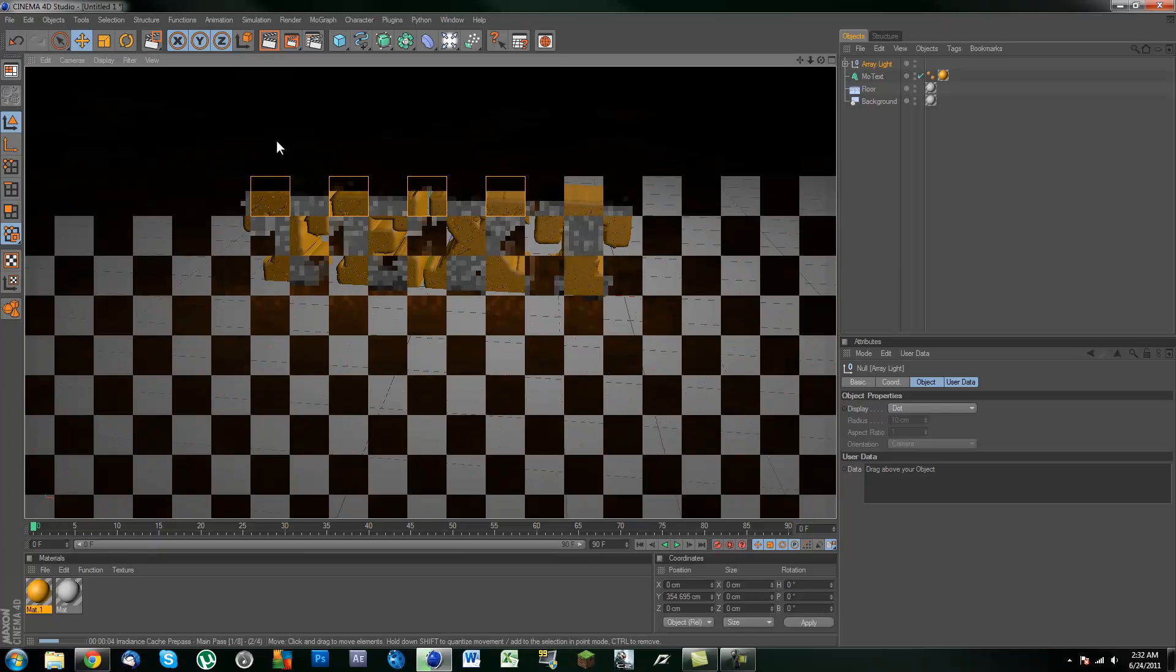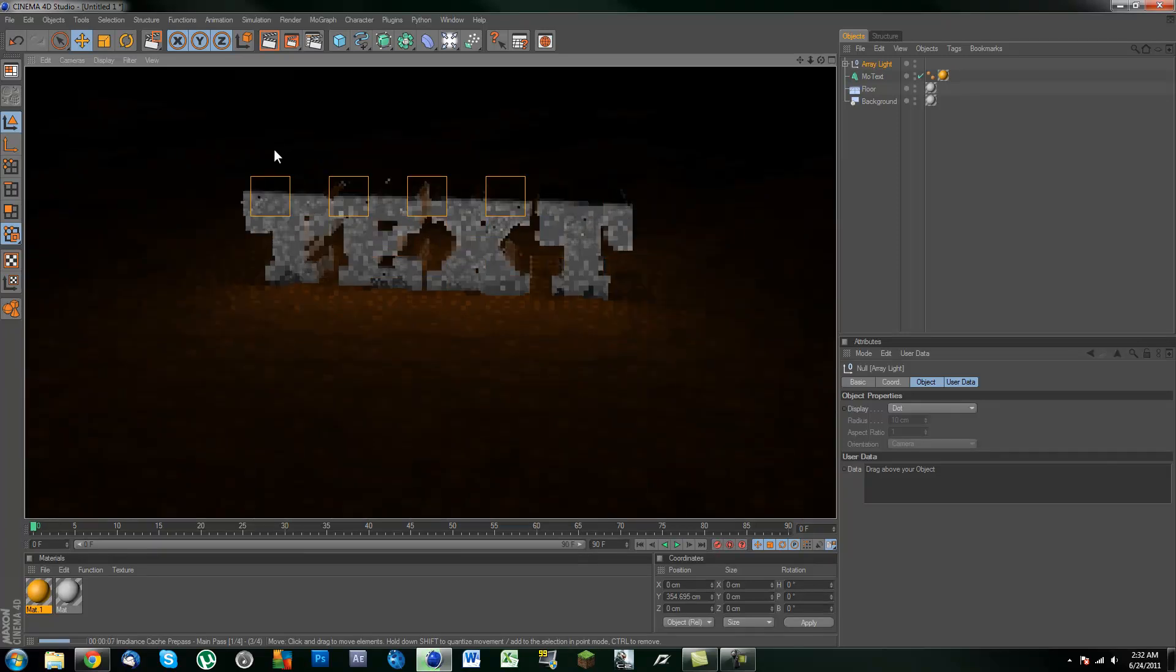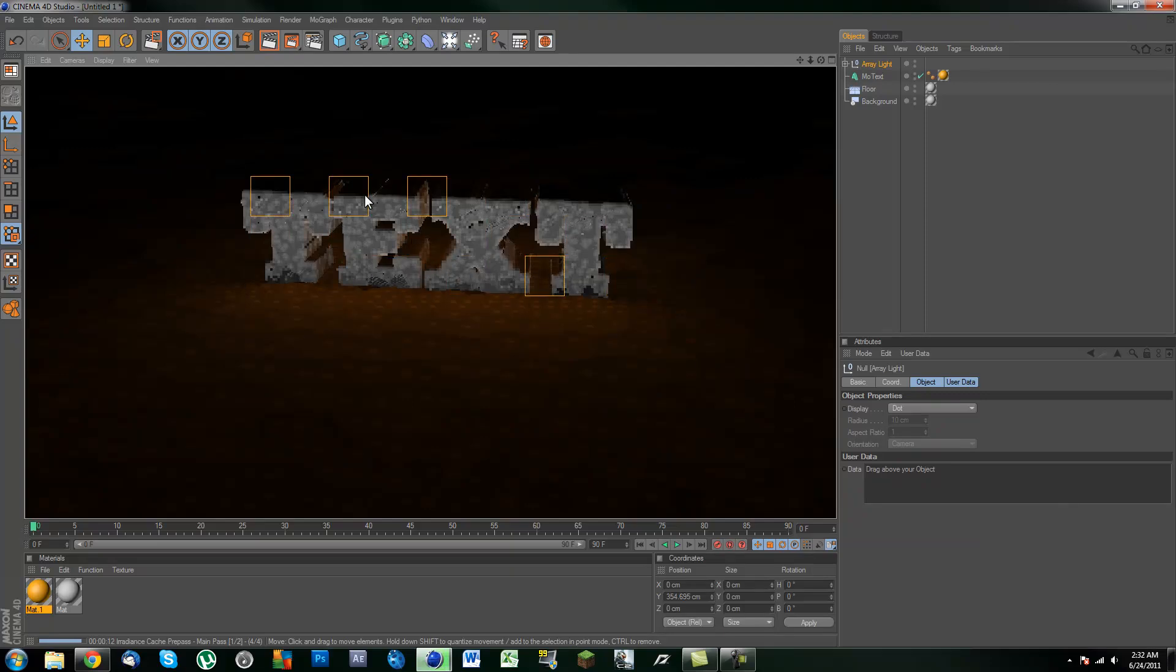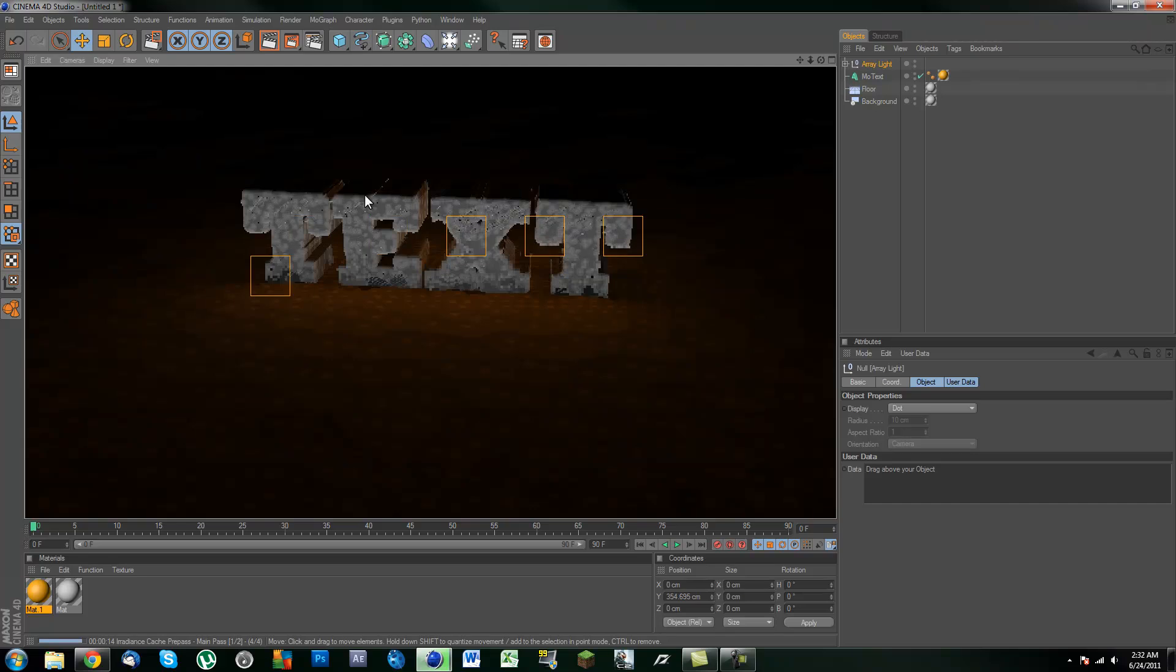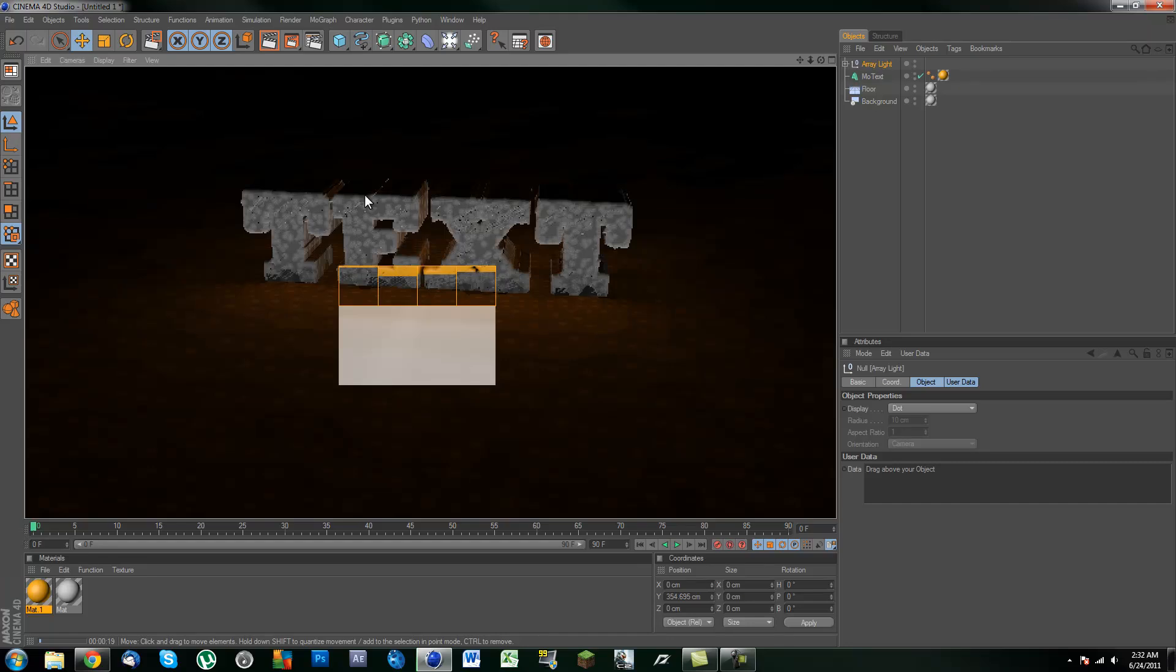Alright. Now these renders are going to take longer than usual, only because you do have ambient occlusion and global illumination running. These two effects can really affect your render time. So keep that in mind.